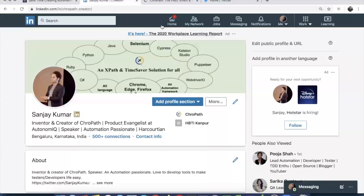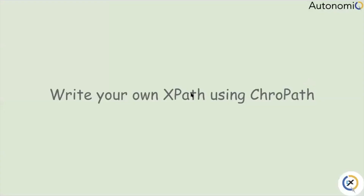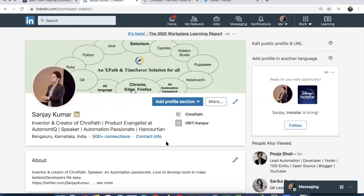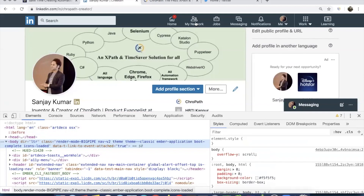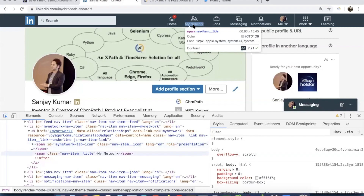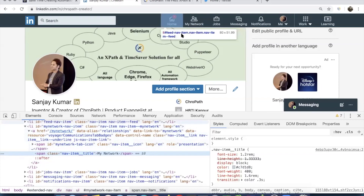Thank you Pramod. I'll quickly start with a few things — the problems we are facing today, how we are writing XPath selectors, how tough it is, where we are wasting precious time, and where we are doing manual things again and again. For example, if we have to write a selector for this 'My Network' element, you inspect this element and then do Command+F.